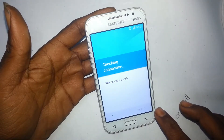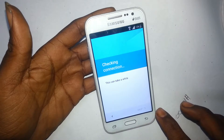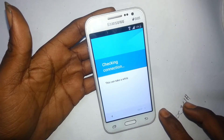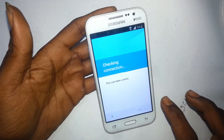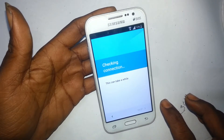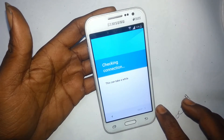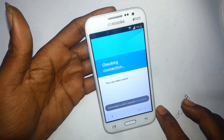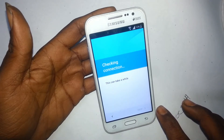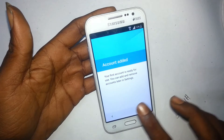TalkBack suspended. TalkBack resumed. TalkBack suspended. Connected to Wi-Fi network, Android app. Software update. Action added. Account added.